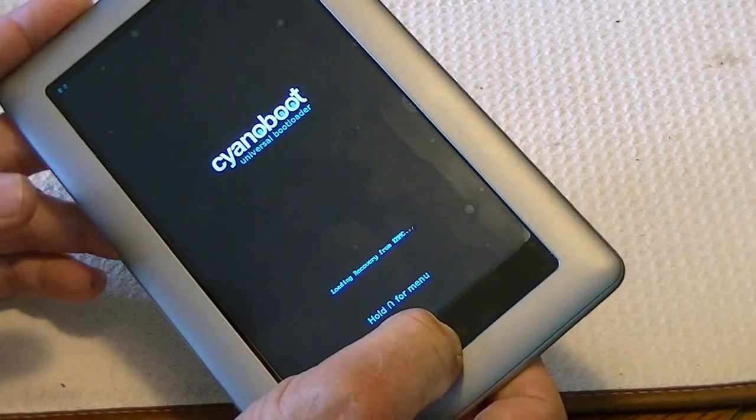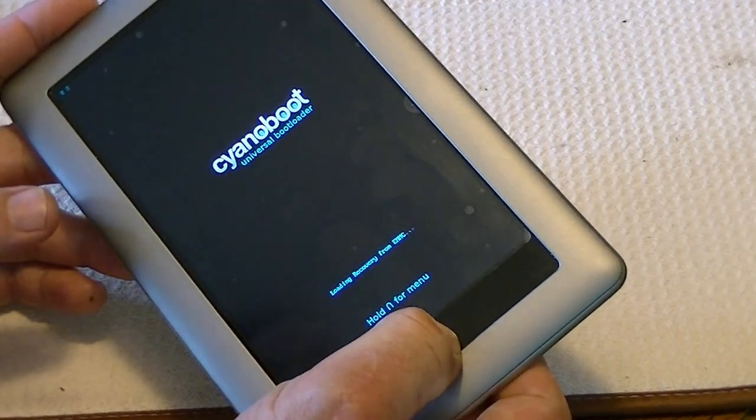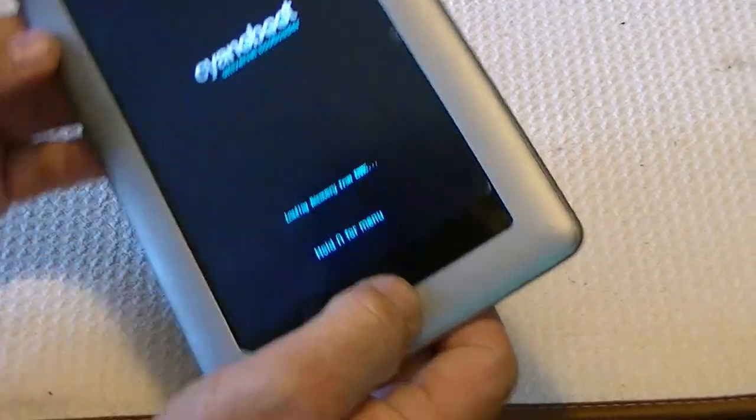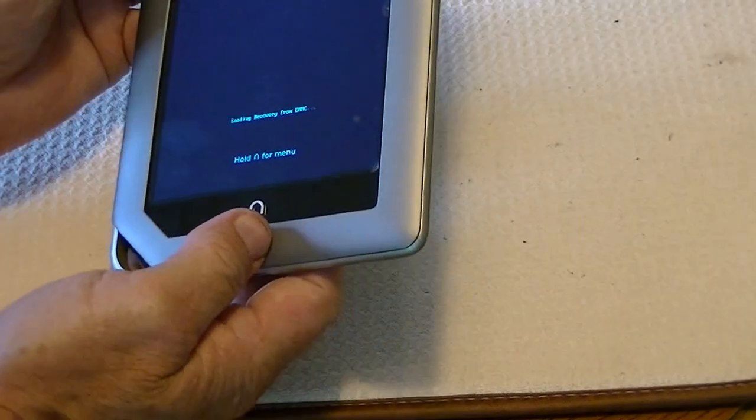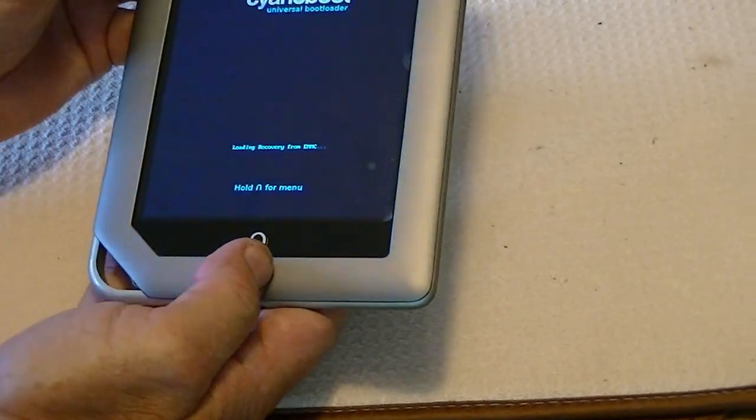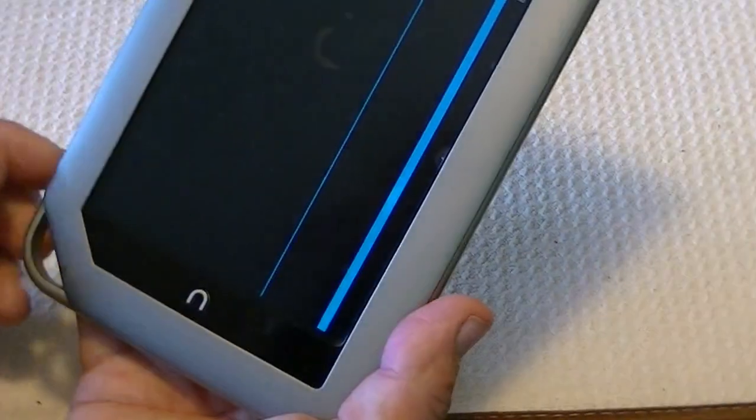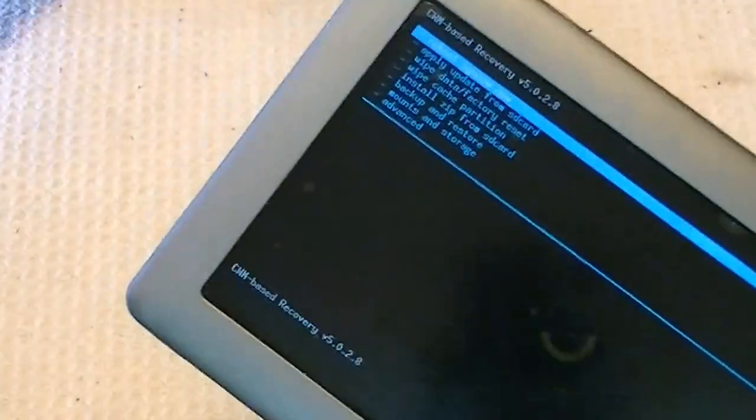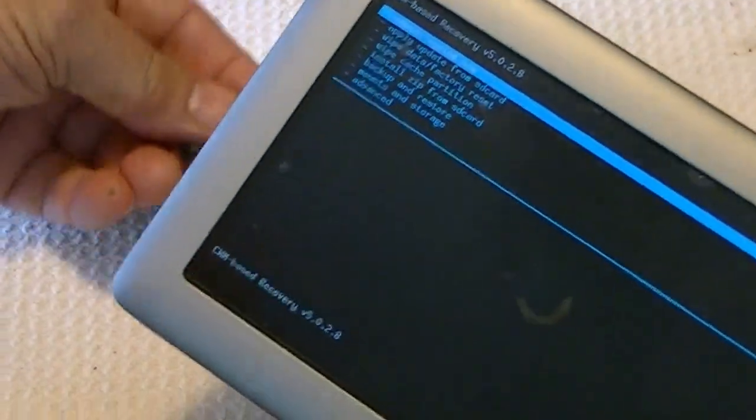We'll hold down the Nook button. And we're loading recovery from the EMMC, and there we are. We're using ClockworkMod, and both of our chips are out. So we did not use the chip. It's all internal now.